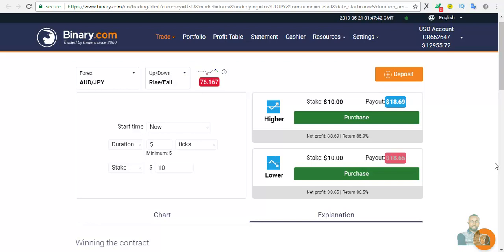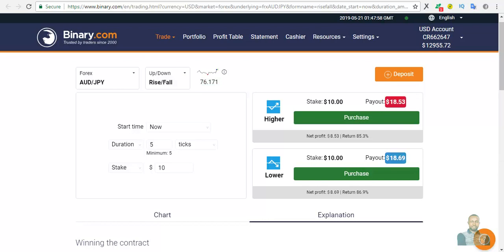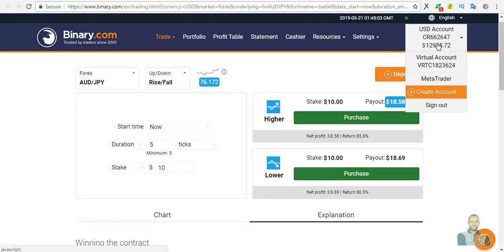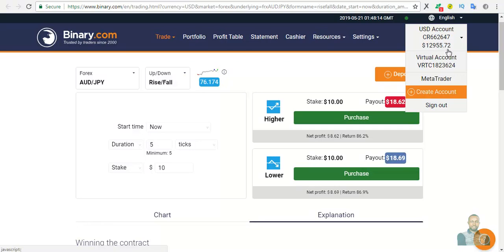Furthermore, to prove it, I ran it on my $100 real account. As you can see here, this is one of my real accounts - it starts with CR. In less than three weeks, I was able to raise the $100 USD account balance to $12,955.72 USD.